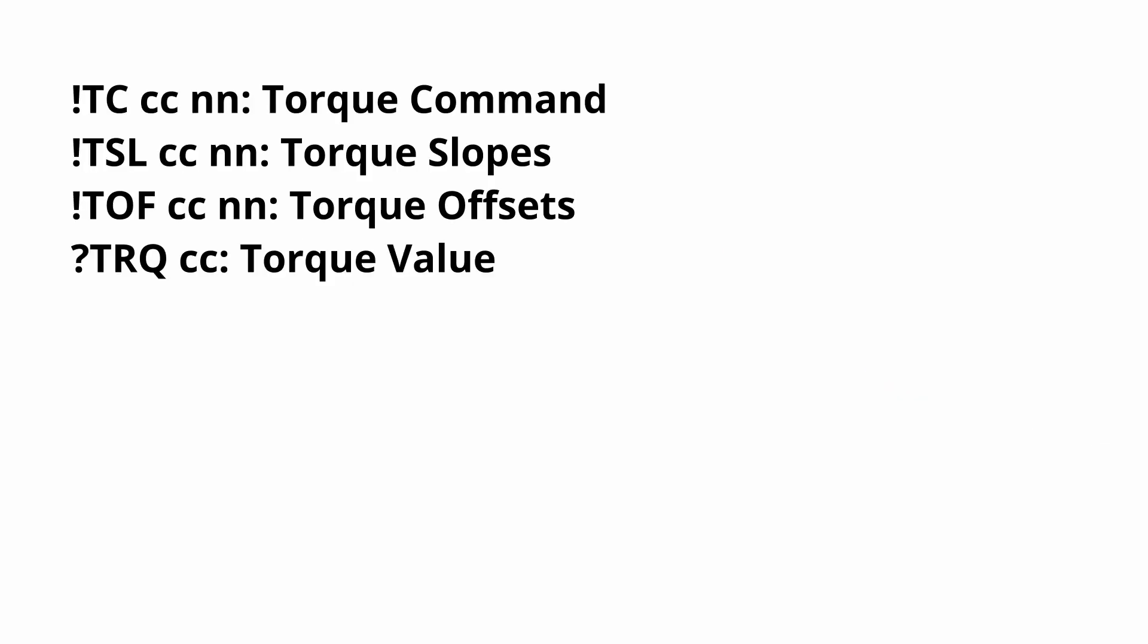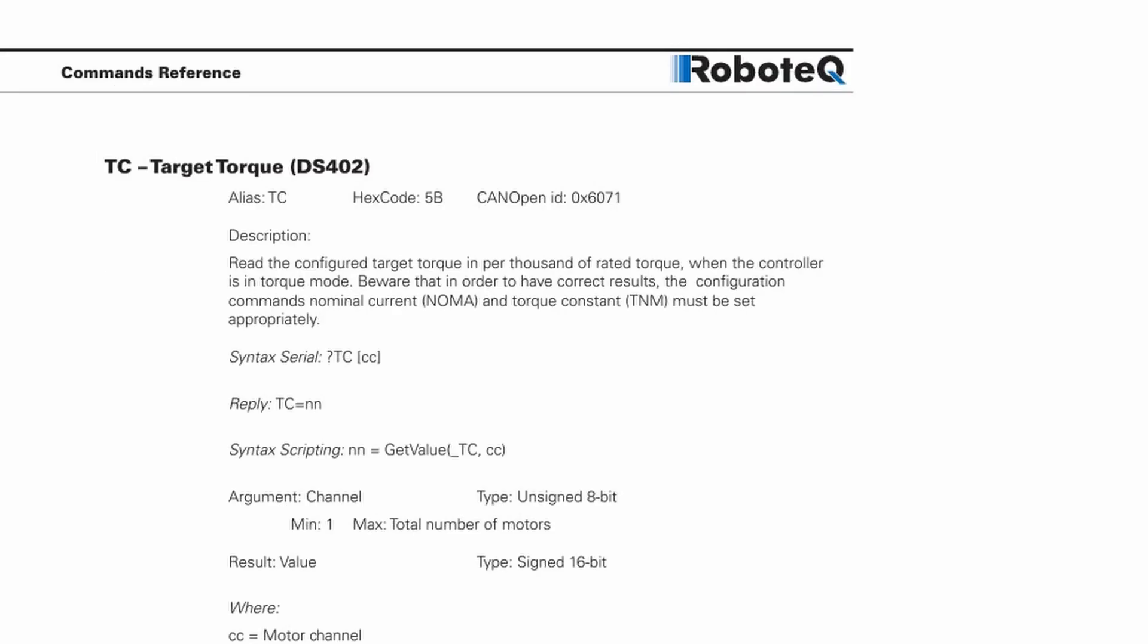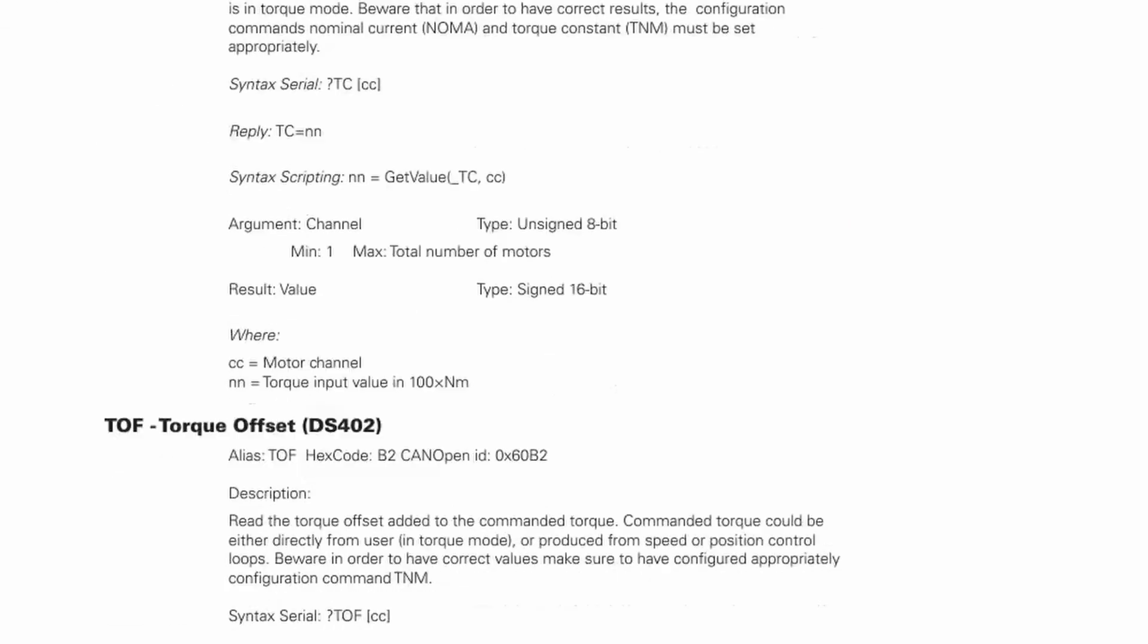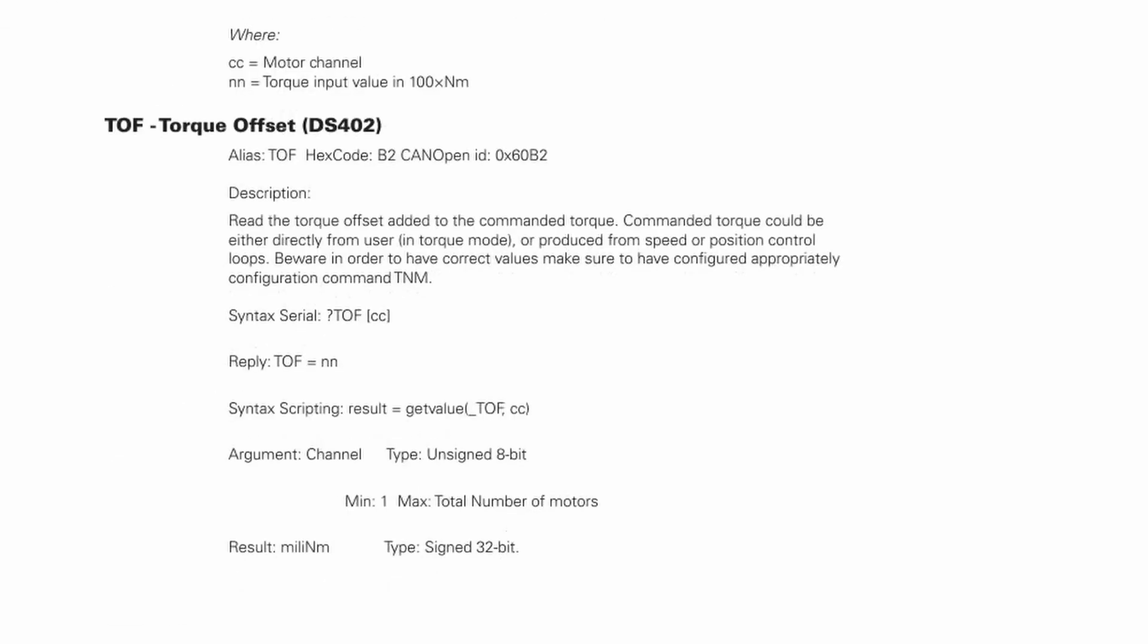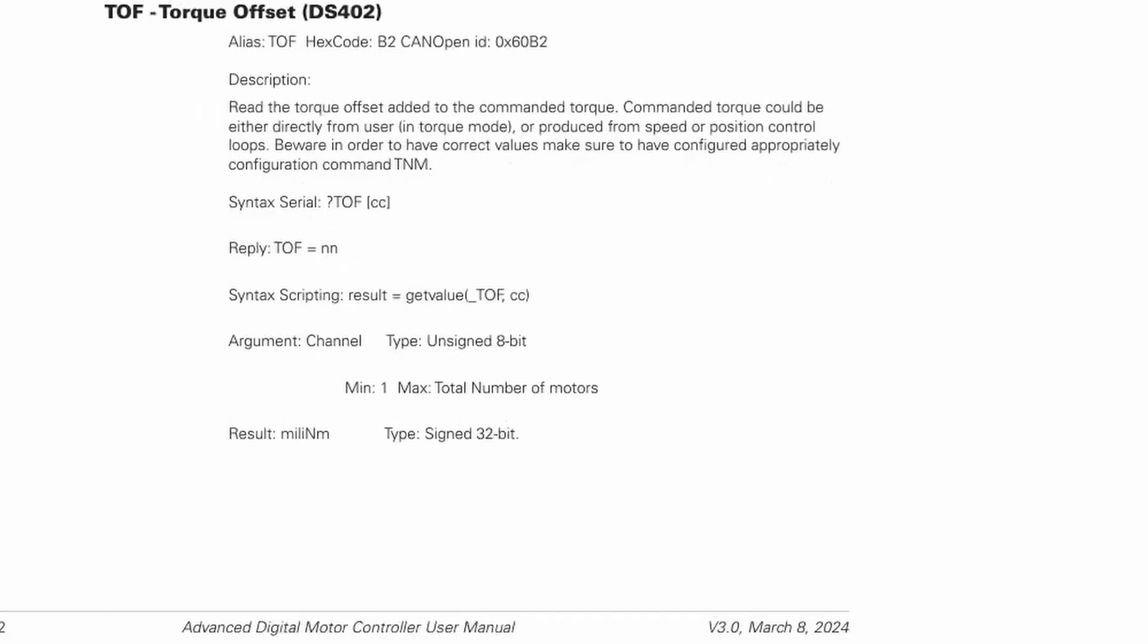Additional commands that can be useful for torque control of the motor include TC command, which sets the target torque, TSL command, which sets the torque slopes, TOF command, which sets the torque offsets, and TRQ query, which returns the actual torque value. You can find more information on the supported commands in the Roboteq Drives User Manual.